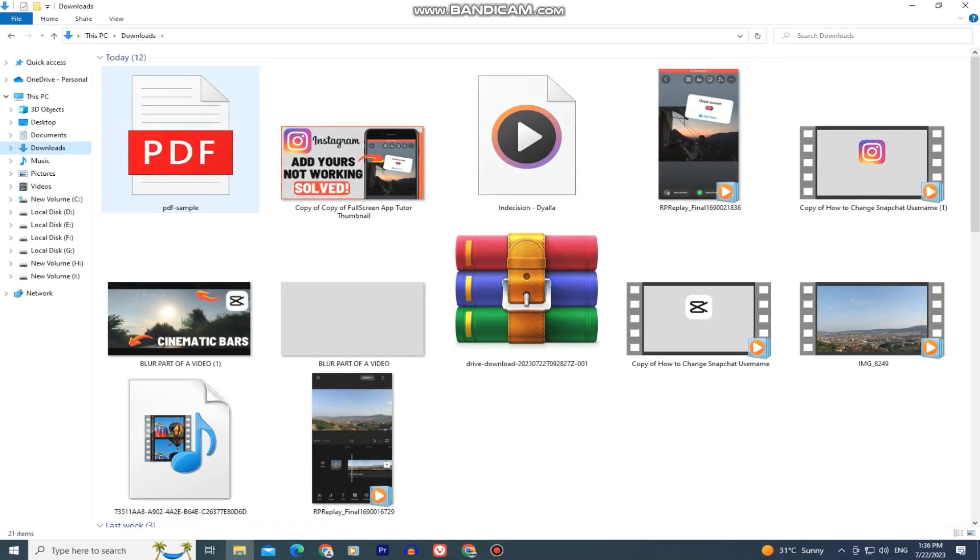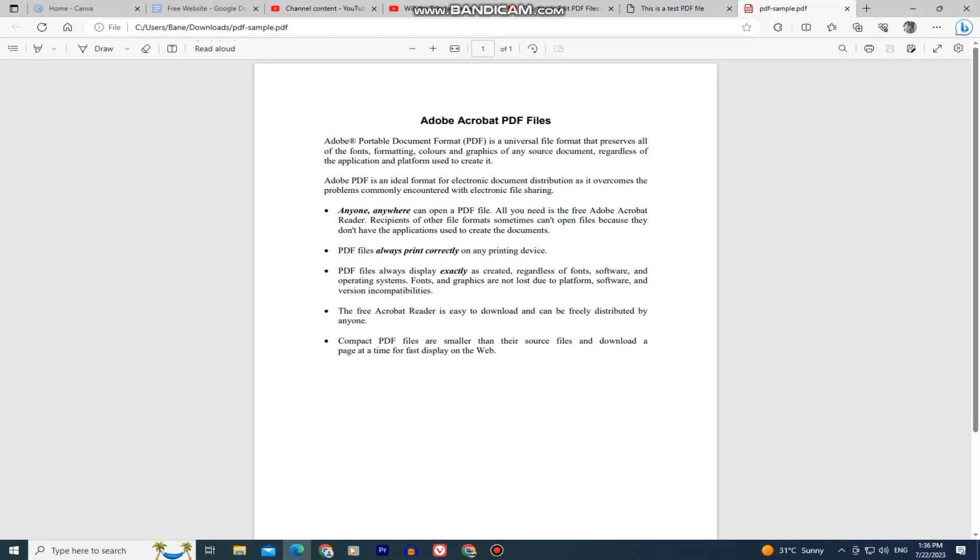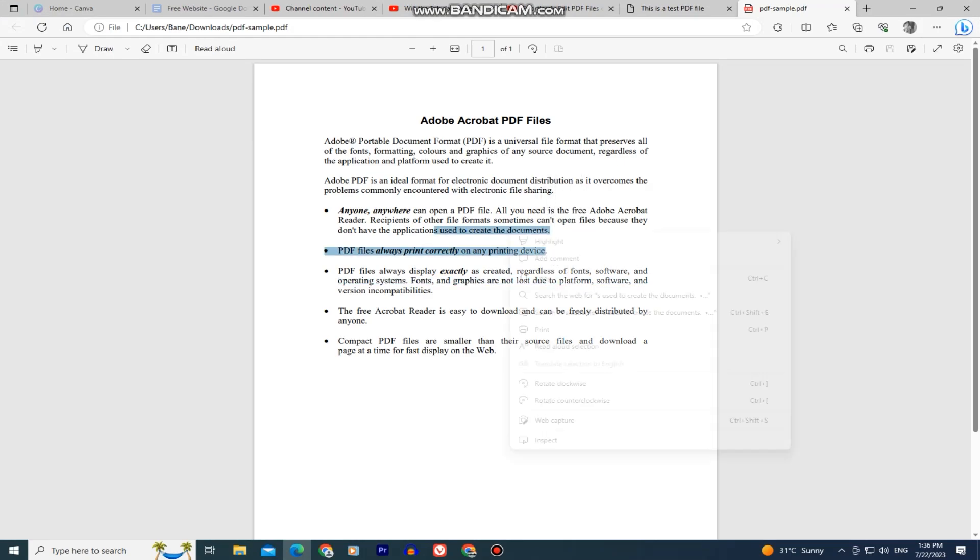I'm first going to open up my PDF file example that I want to edit. As you can see, I can't delete the text in here, I can't add any text and so on. So we first have to convert our file.